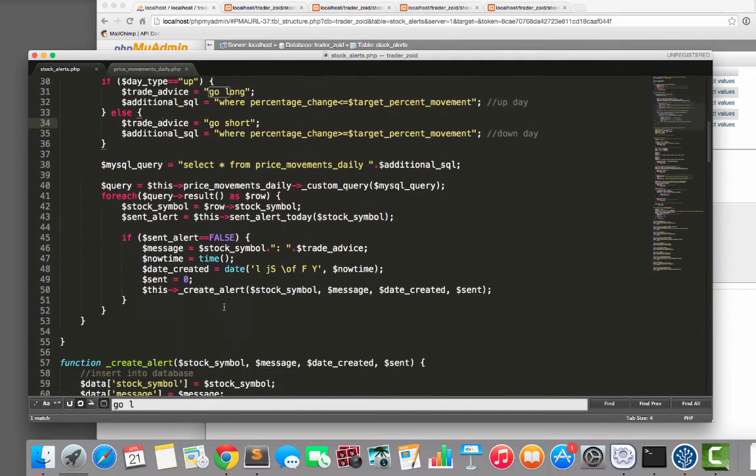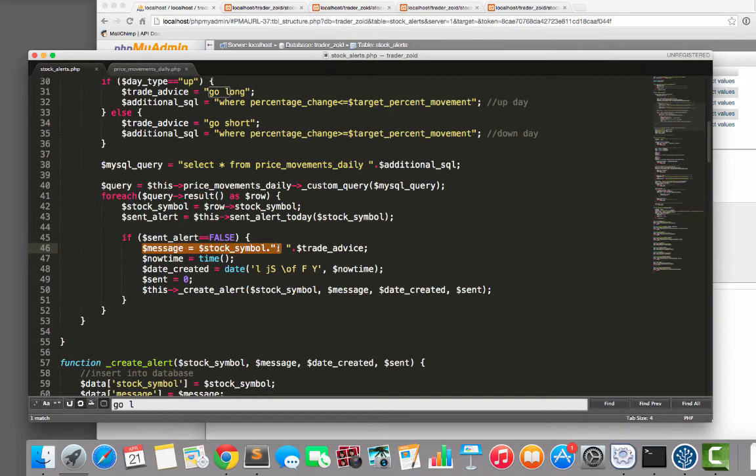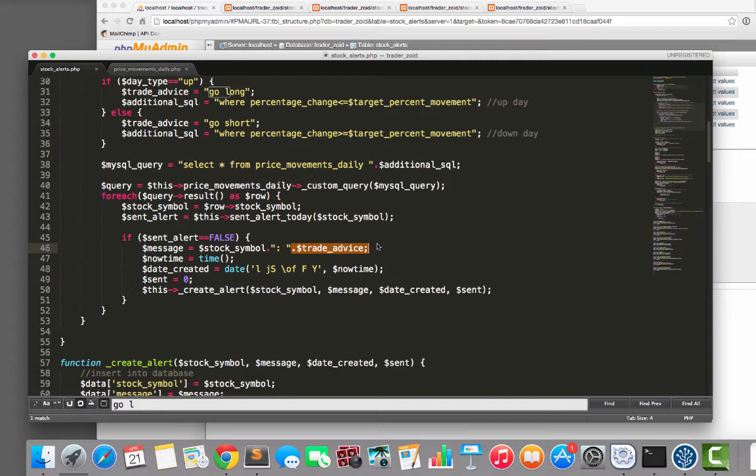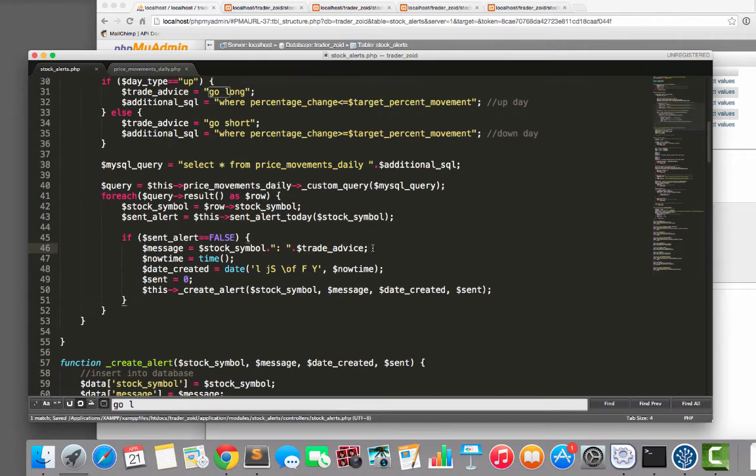If we just check this out. Yep, so the message equals the stock symbol with a little colon and then it will say go long or go short. So this thing is basically going to send a message to your mobile phone saying something like Yahoo, go long. And that's the idea. And if the thing is doing its job properly, basically, the fairy tale is that you never need to look at another chart again and you can have your alerts.